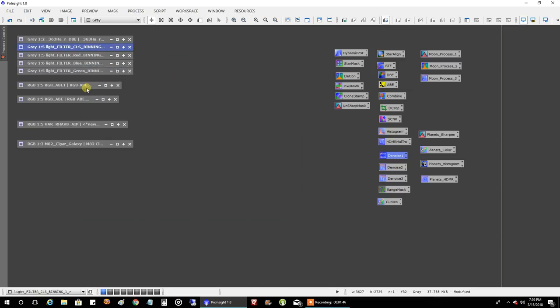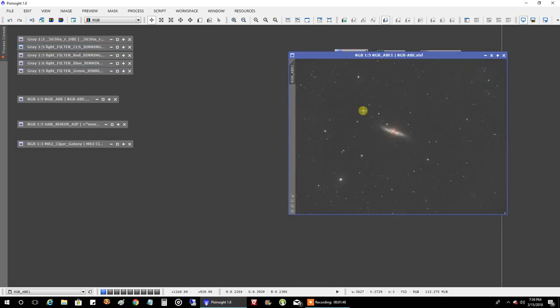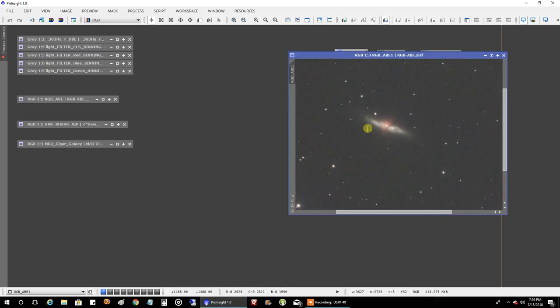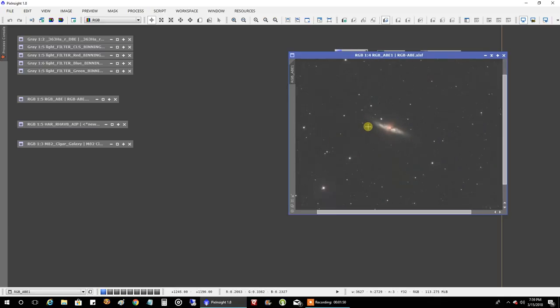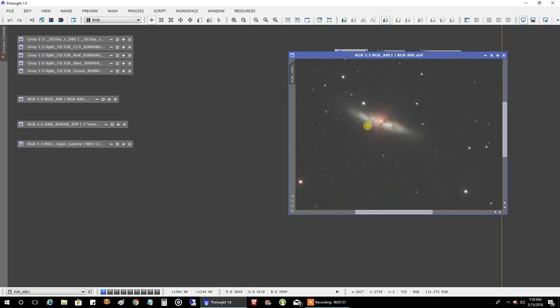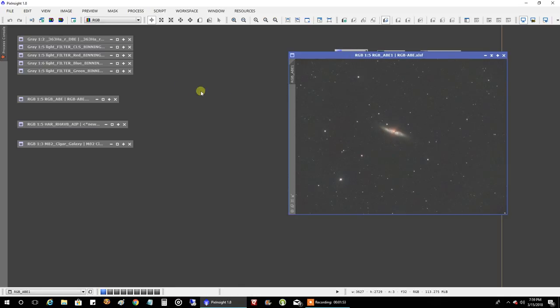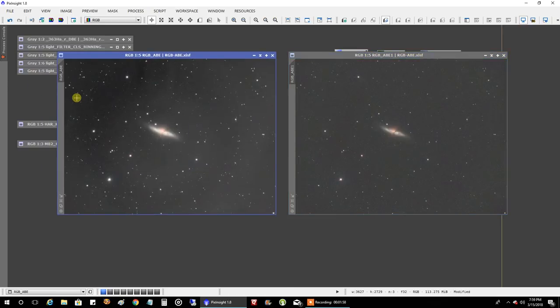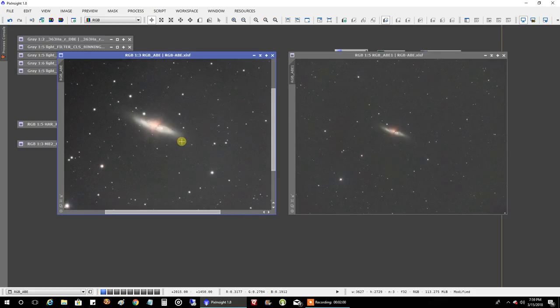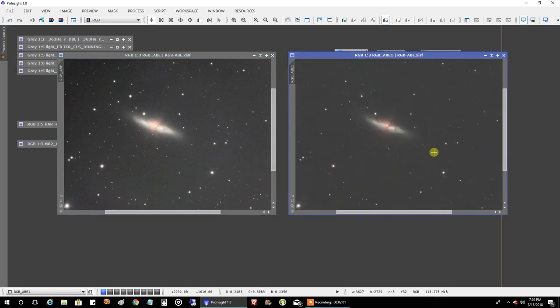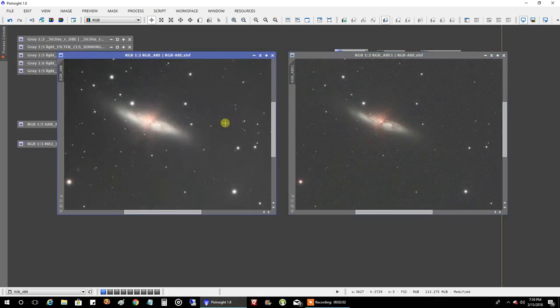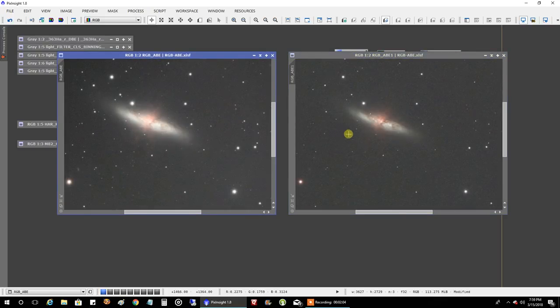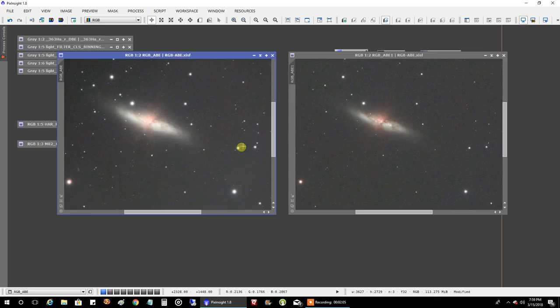And let me show you, this was the RGB data combined. Not too bad. Pretty smooth. And once I threw in the CLS data to it, that's what it looked like. The galaxy looks a little more bright. It's less noisy.